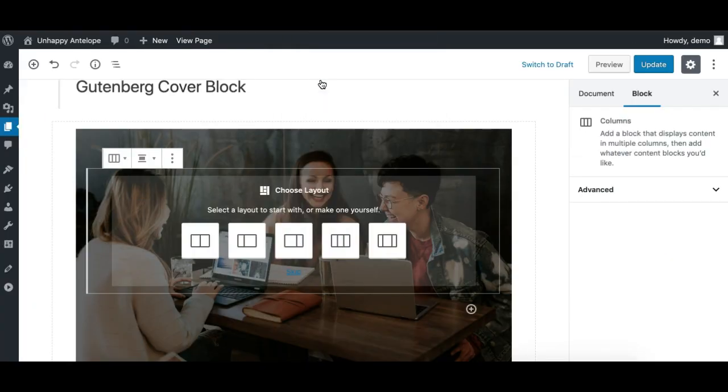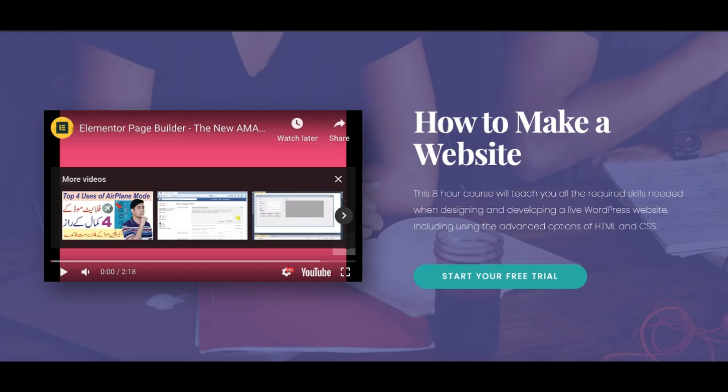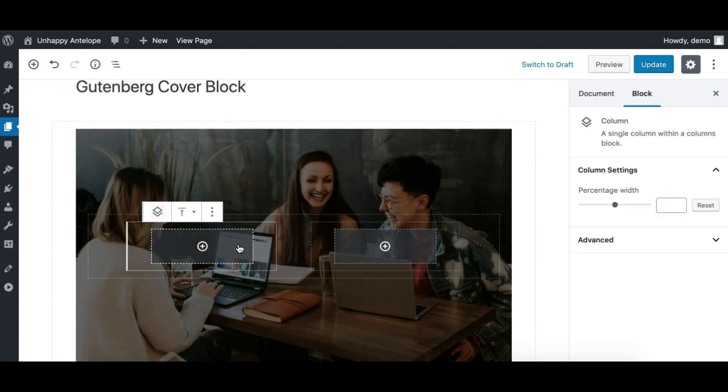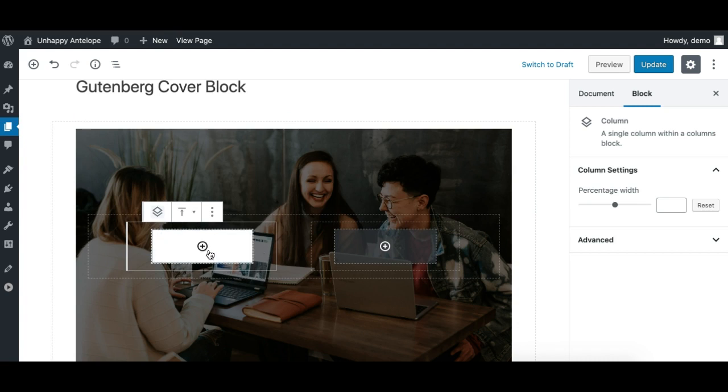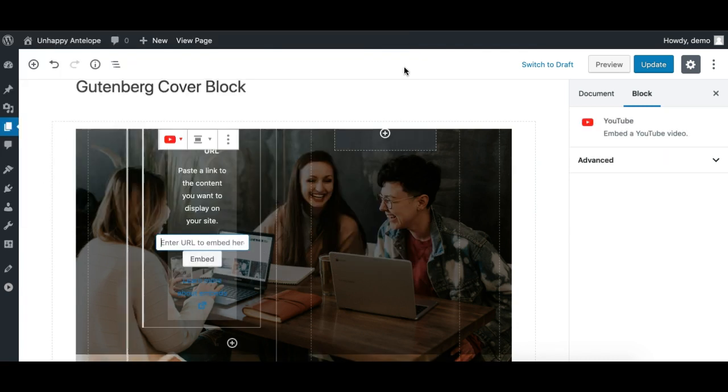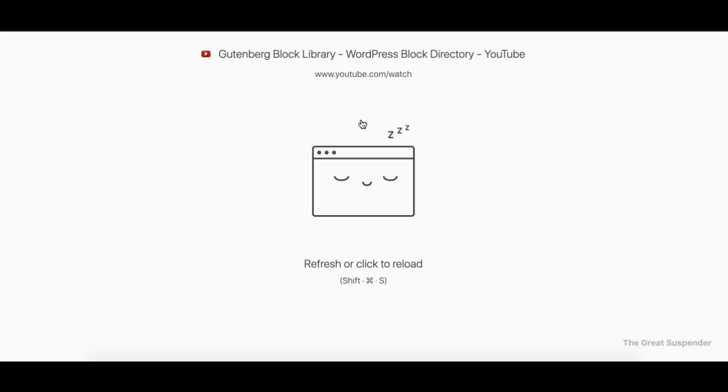Columns will let us organize our content in two columns. So I'll take two columns, this one. And in the first column, I'll add a YouTube video.